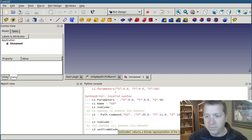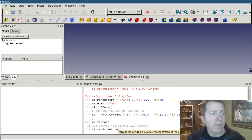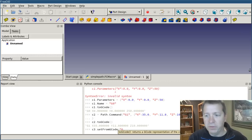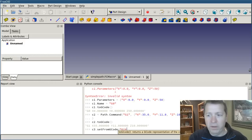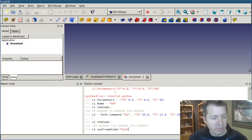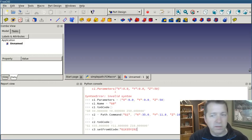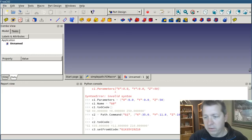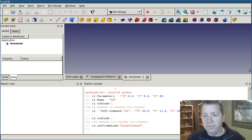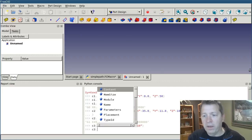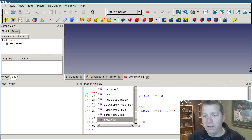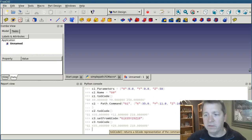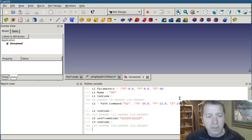and then pass in just a valid line of regular gcode. So we'll do g1, x35, y29, z10. Just wrap it up in quotes.